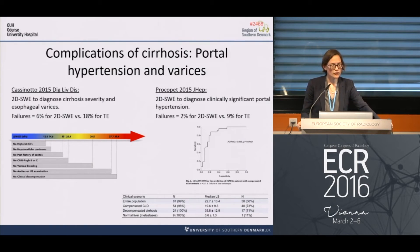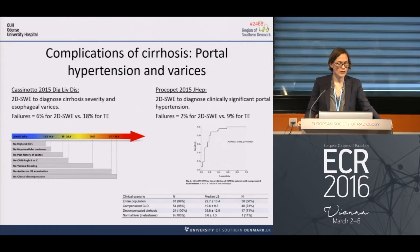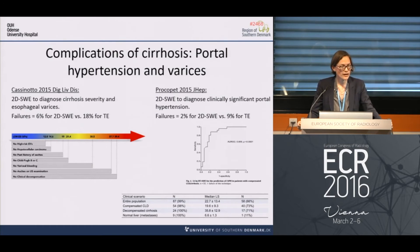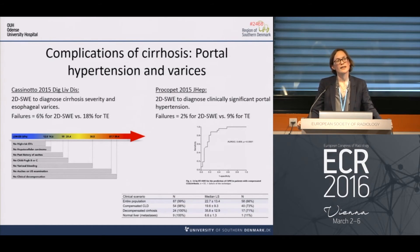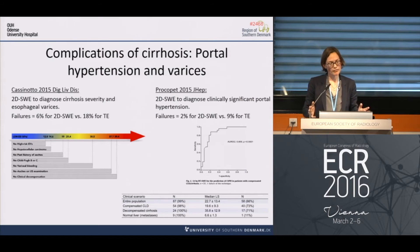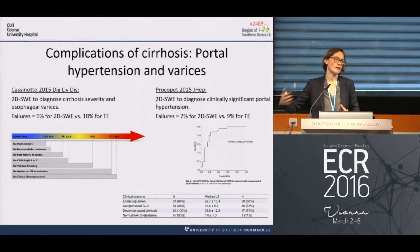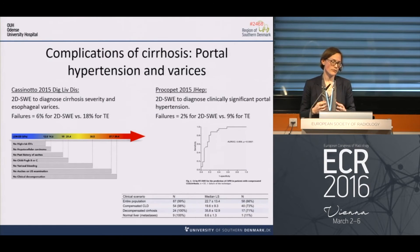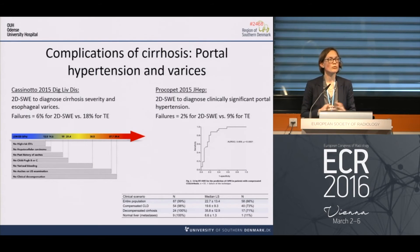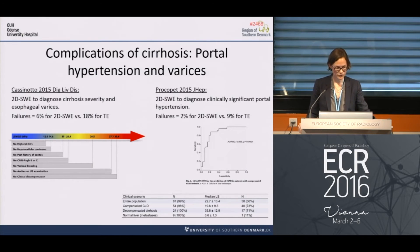There's an Italian study looking at liver-related complications — hepatocellular carcinoma, esophageal varices, and ascites — and they see the same finding: increasing liver stiffness correlates with increasing liver disease severity. Real-time shear wave elastography was really good at ruling out complications.